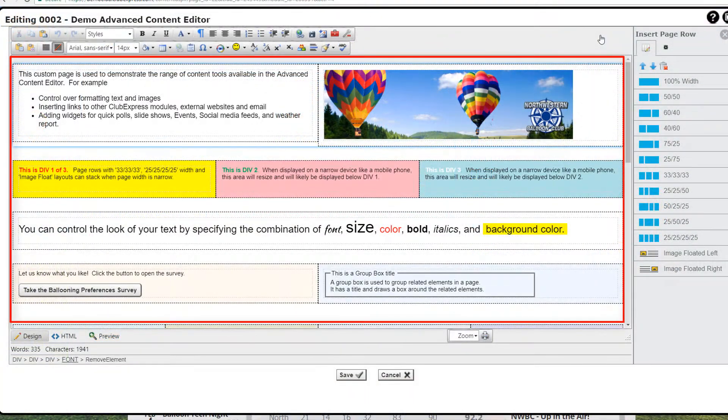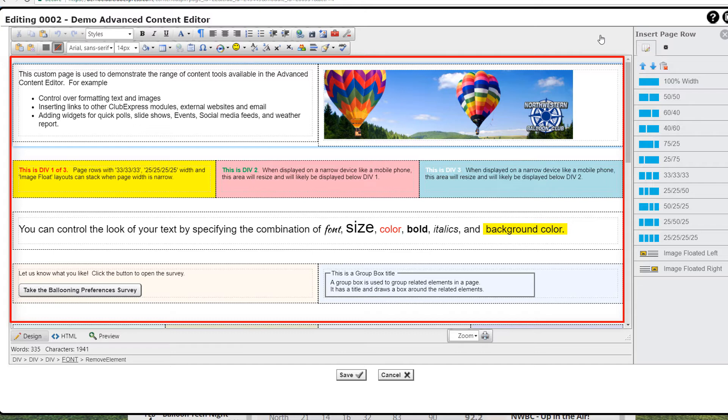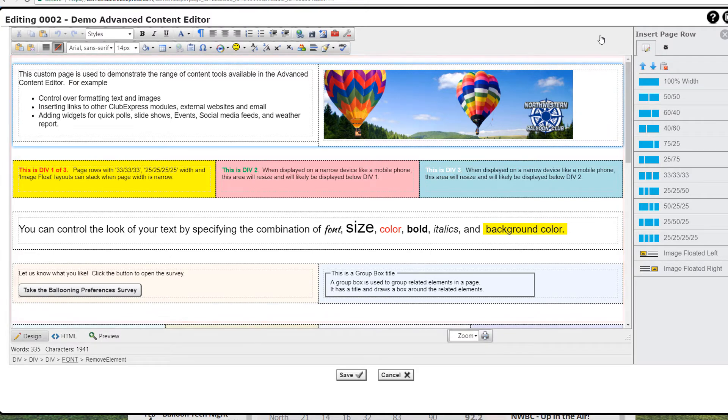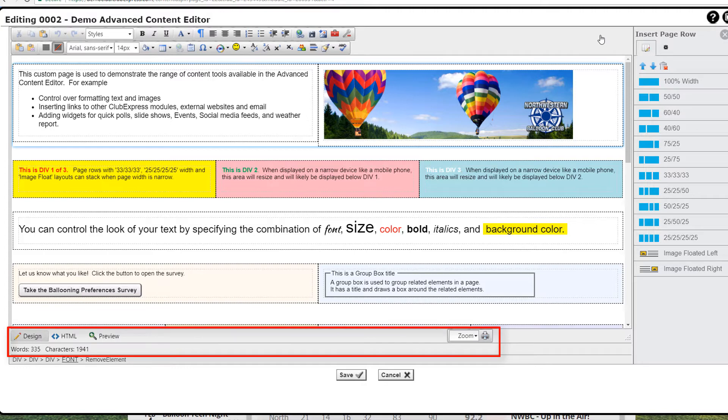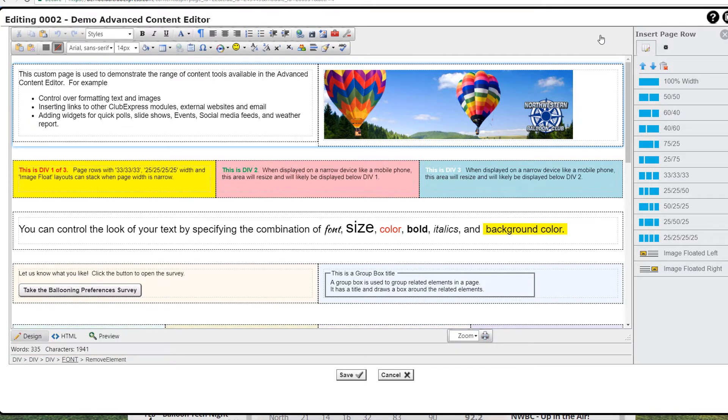Underneath the toolbar is the edit panel where you type text, highlight blocks, manipulate images and widgets, and perform other edit functions. At the bottom of the edit area is another toolbar with view functions and a word and character count. Below that is a document inspector function.